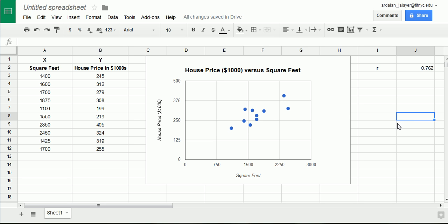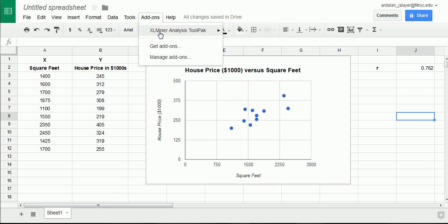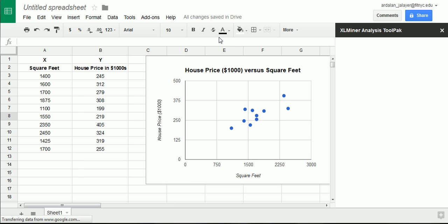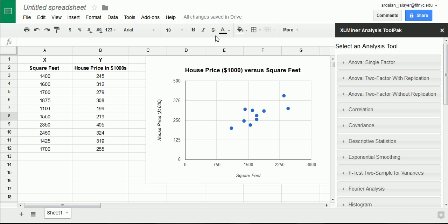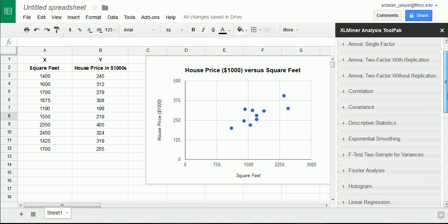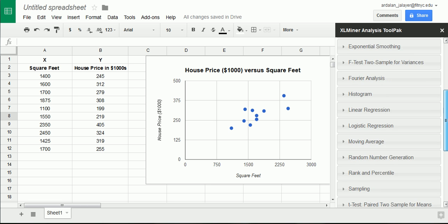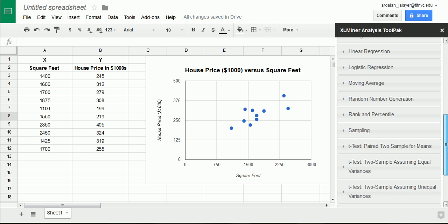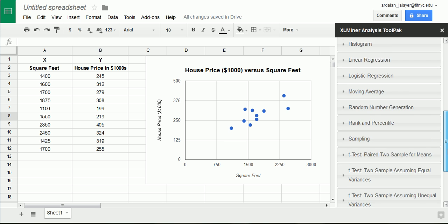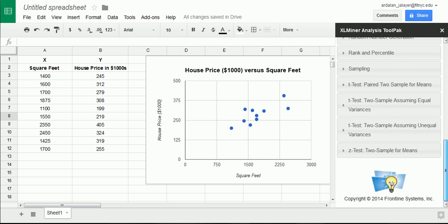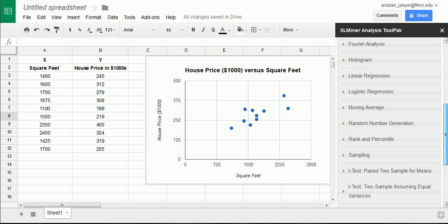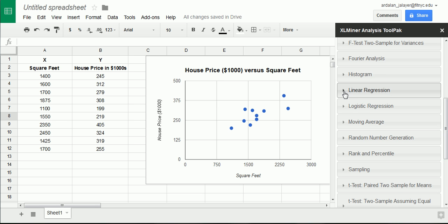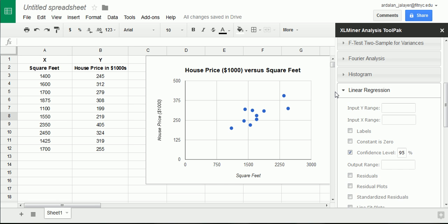And, we saw that the line that quote unquote best fits a series of points in a scatter plot is the line that gets as close as possible to those points by minimizing the residuals, the squared residuals. Specifically, the sum of the squared residuals, RSS. If you missed that, you've got to go back and watch that tutorial. Our goal here is to actually get the values for the regression coefficients, b0 and b1. So, we have numbers here instead of just these placeholders. So, to do this, we let Excel Miner do the heavy lifting.